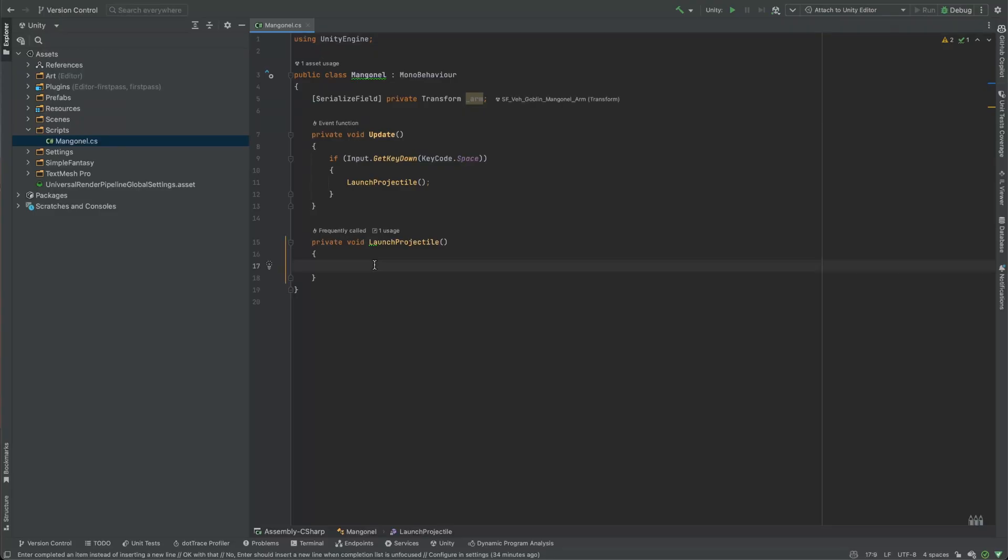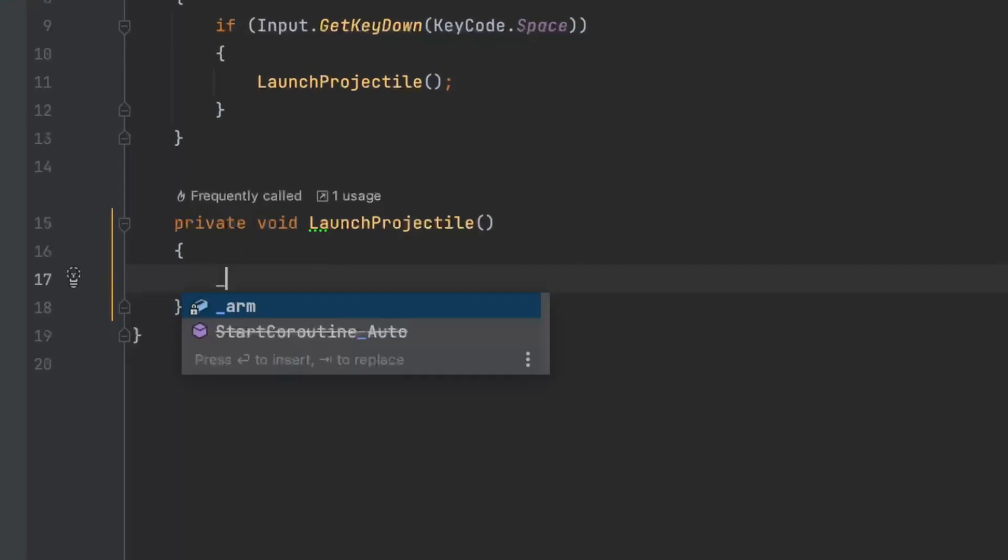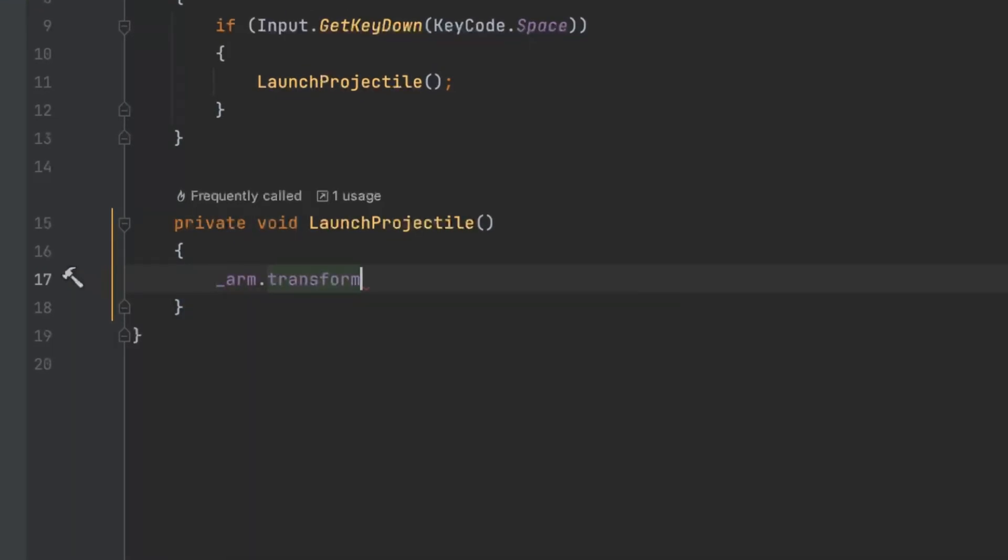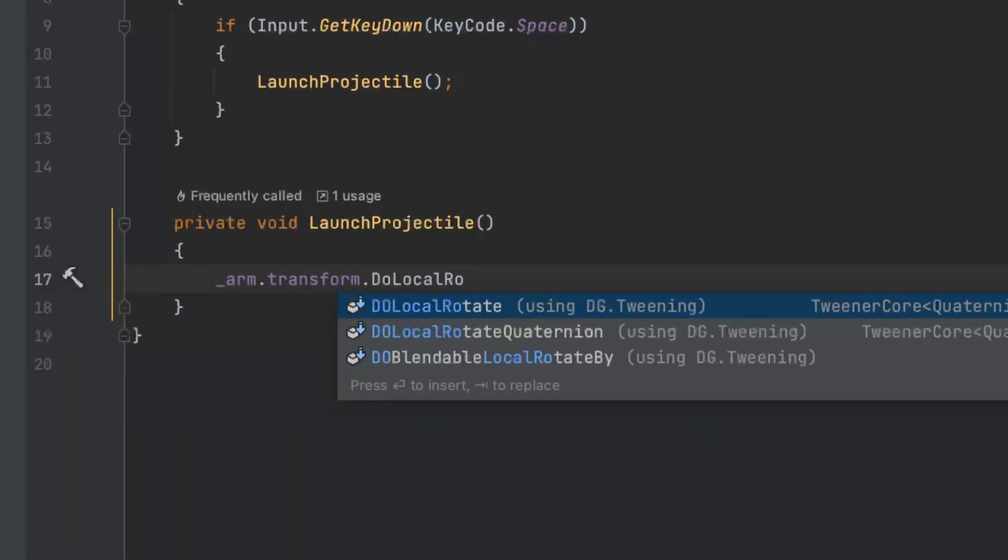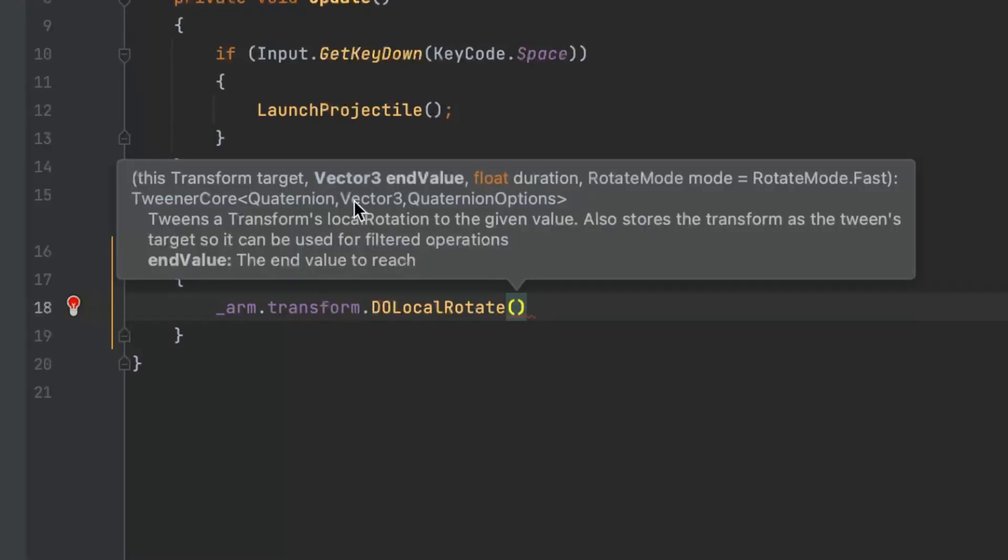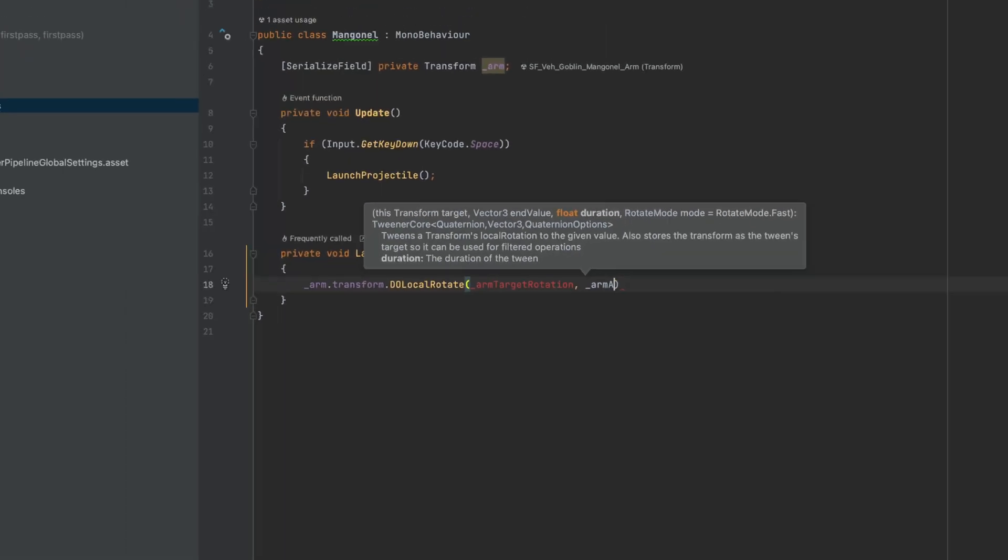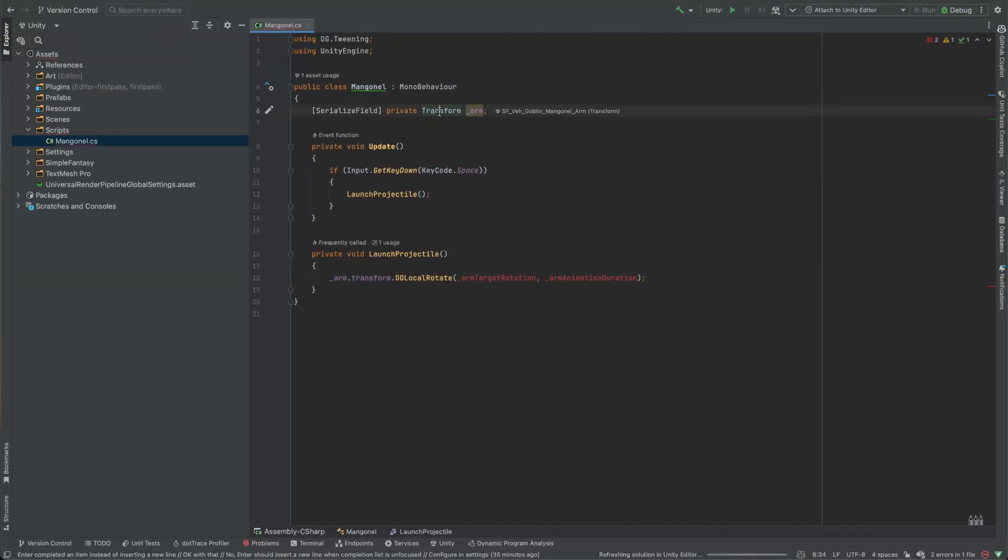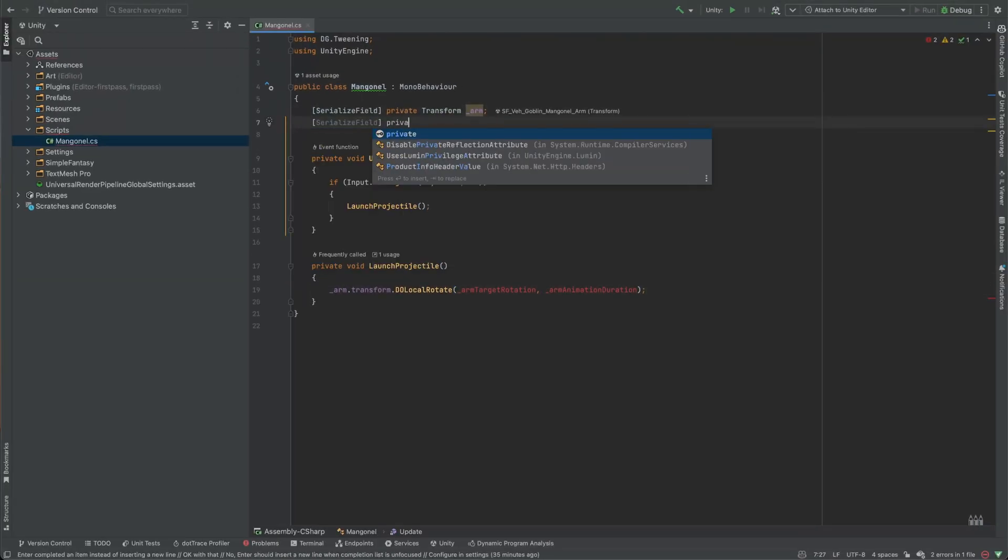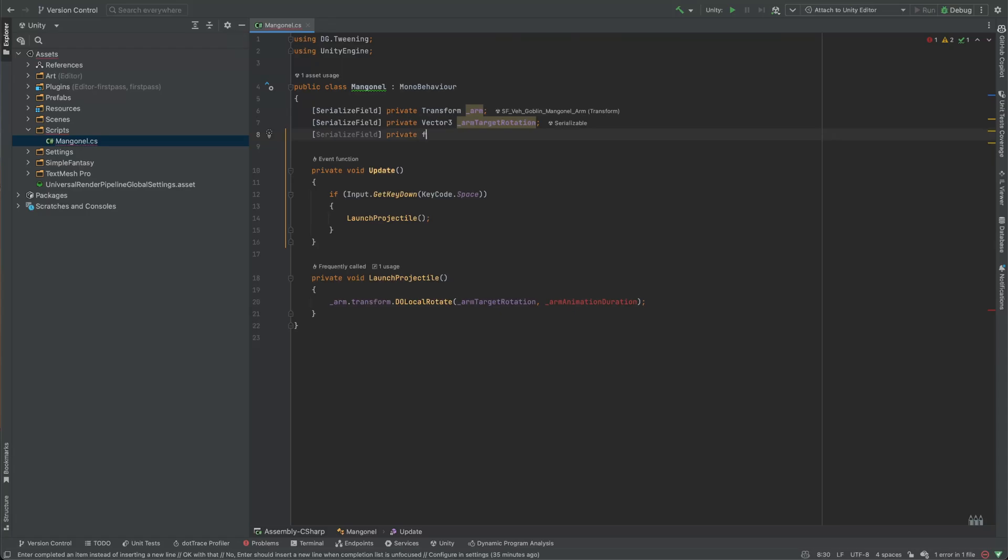Now we're ready to add the first DoTween script that rotates our mangonel arm. We can invoke DoTween methods directly from the components that should be animated. So we'll write arm transform doLocalRotate to rotate the arm using its local rotation within the parent. The method takes two parameters: target rotation and duration, which will define a serialized field to have more control over them.